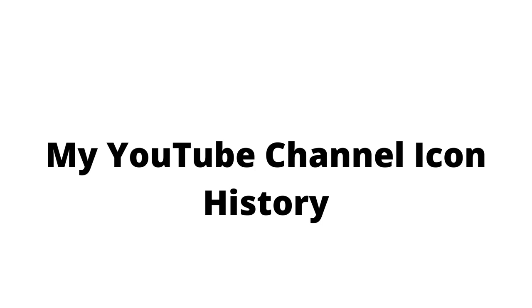Yo what's up guys, today I'm going to be showing you the exact history of my whole entire YouTube channel. Let's get started. This one's pretty basic, it's kind of from one of my videos I think, or maybe something else.